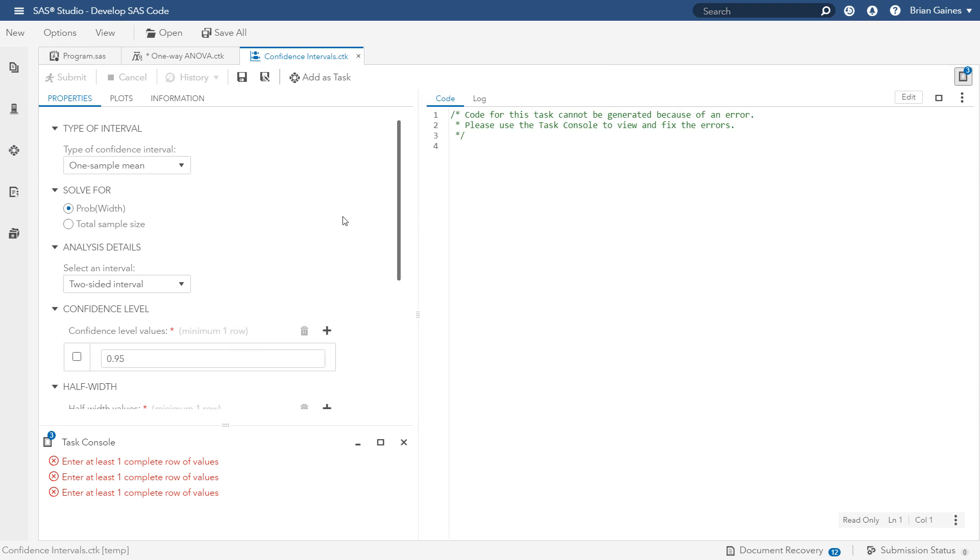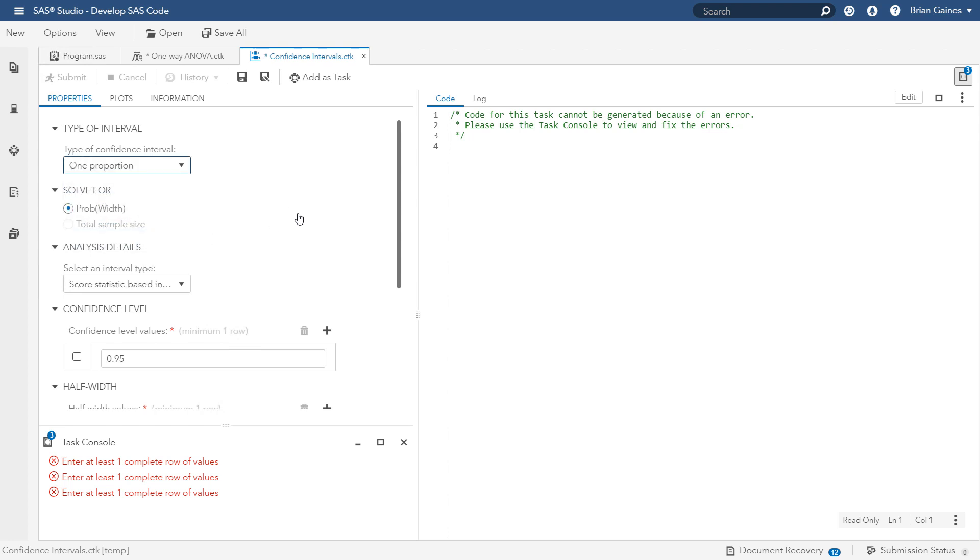Again, you see the same general interface as with the one-way ANOVA task. For the type of the confidence interval, let's change that to one proportion because that is what we are interested in estimating.